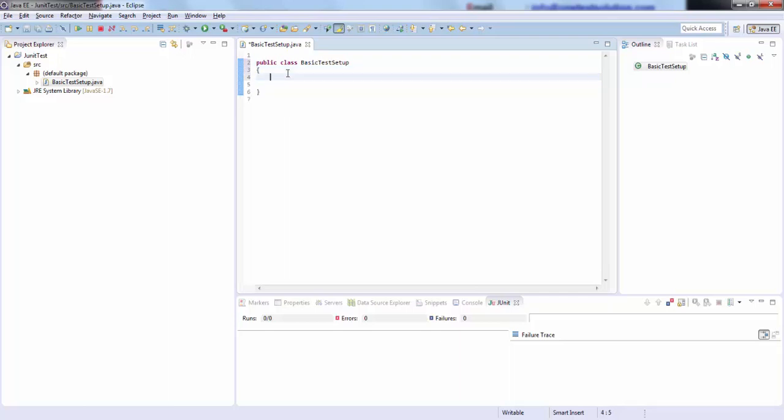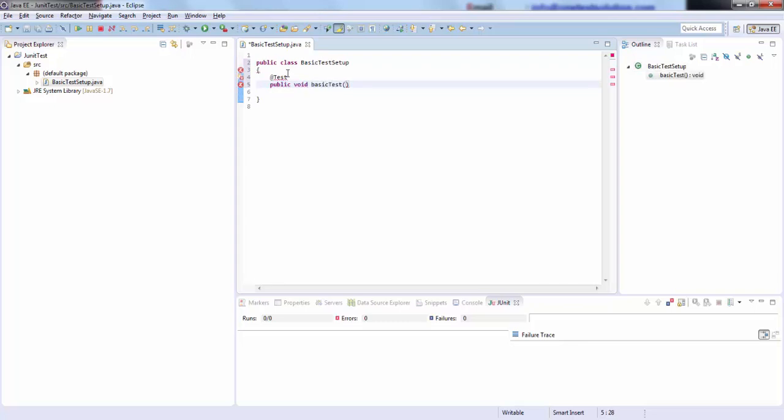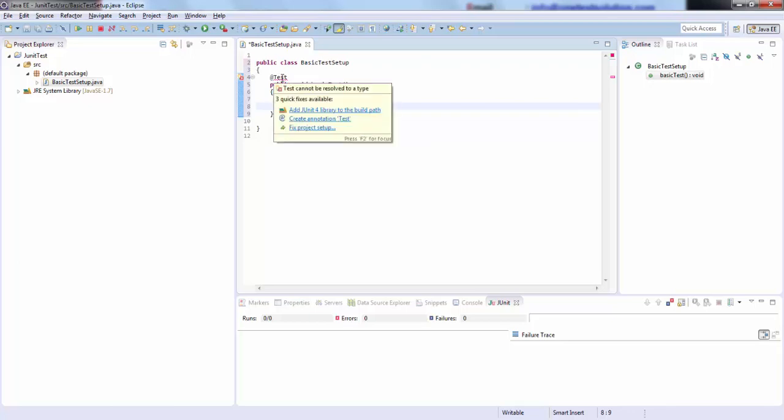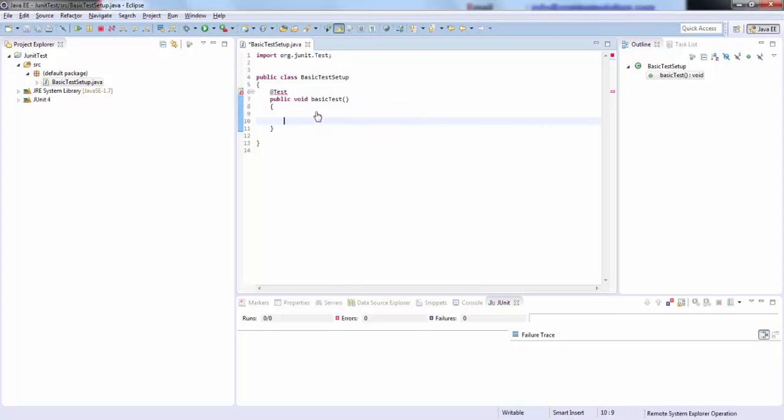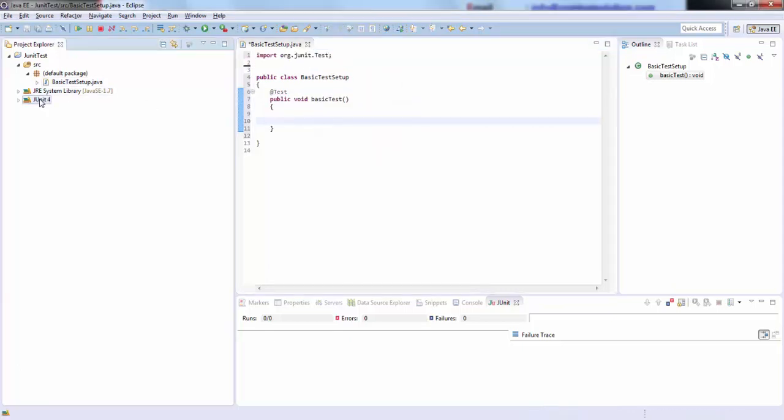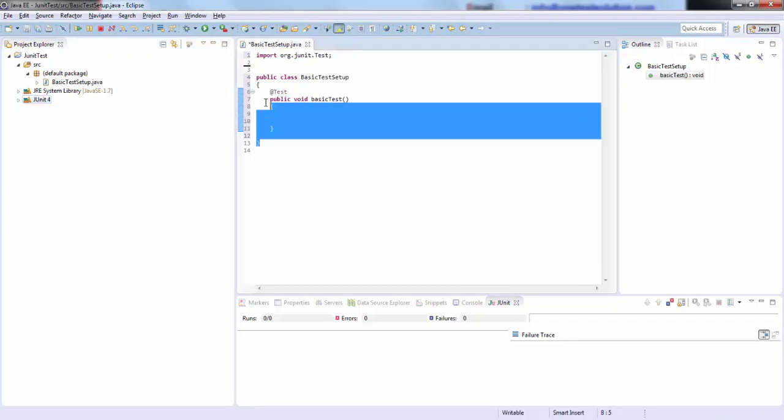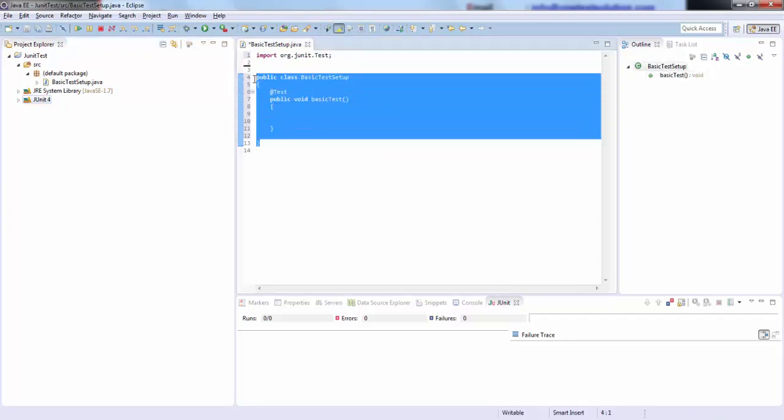In order to define a JUnit test, we have to use an annotation called @test and write your test method here, so public void basic test. Okay, now here you will see Eclipse will throw an error. Just mouse over on this and click on add JUnit 4 library to the build path. Just click on that. Now JUnit is all set up in Eclipse to write your test and your error is no more here.